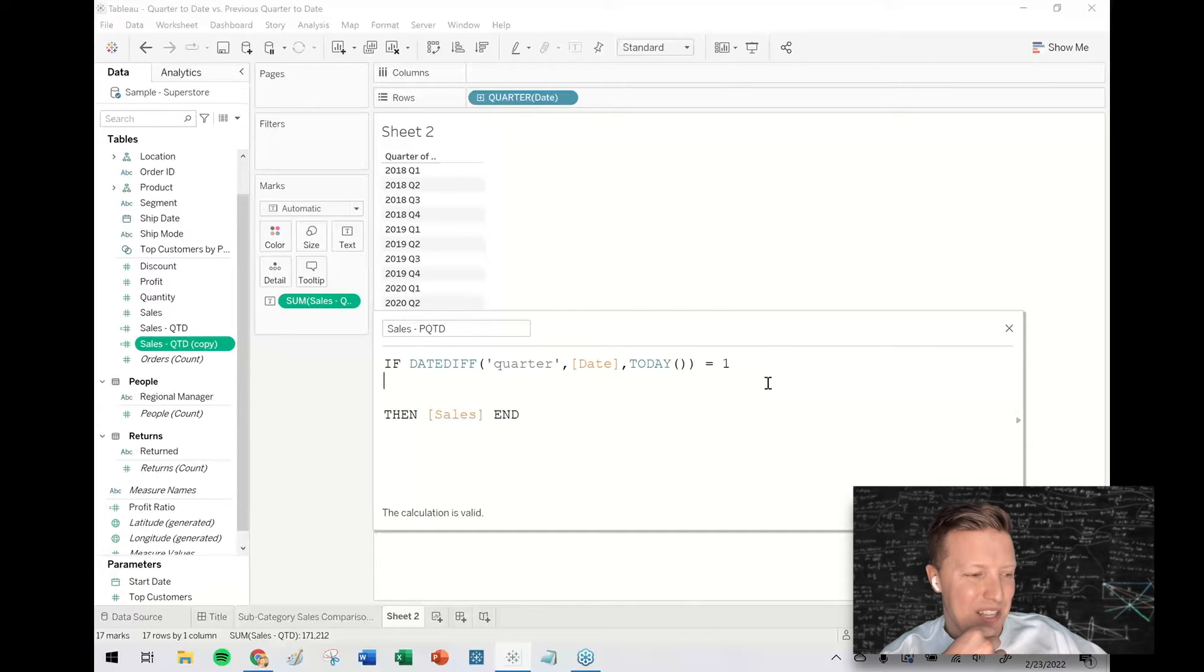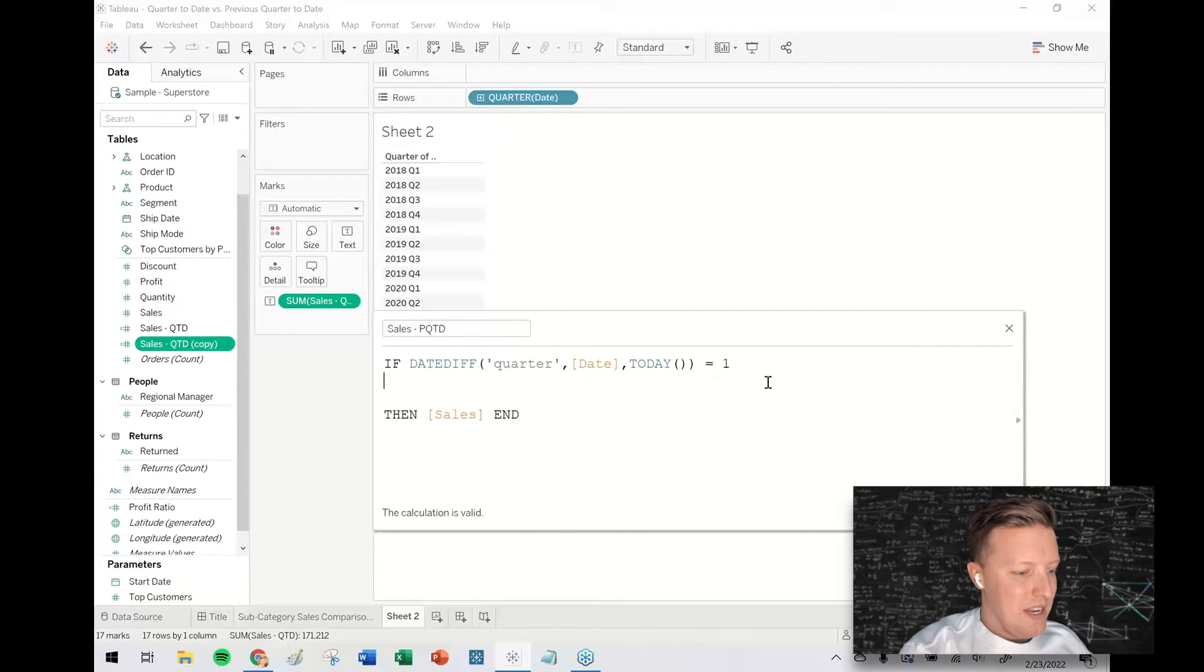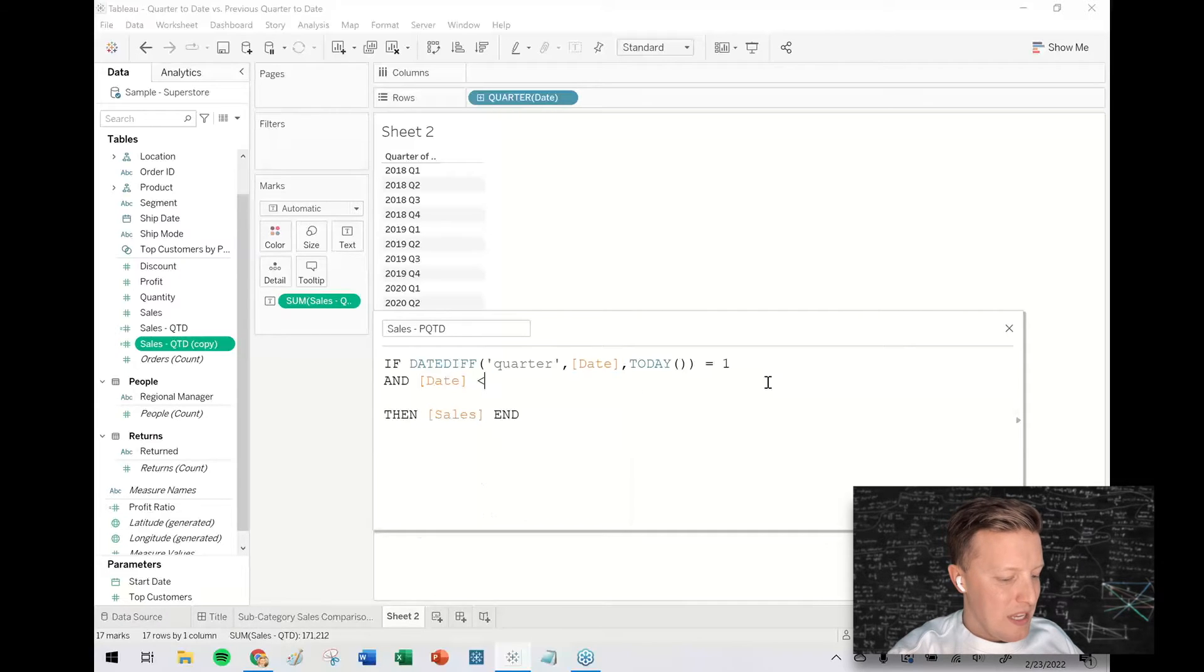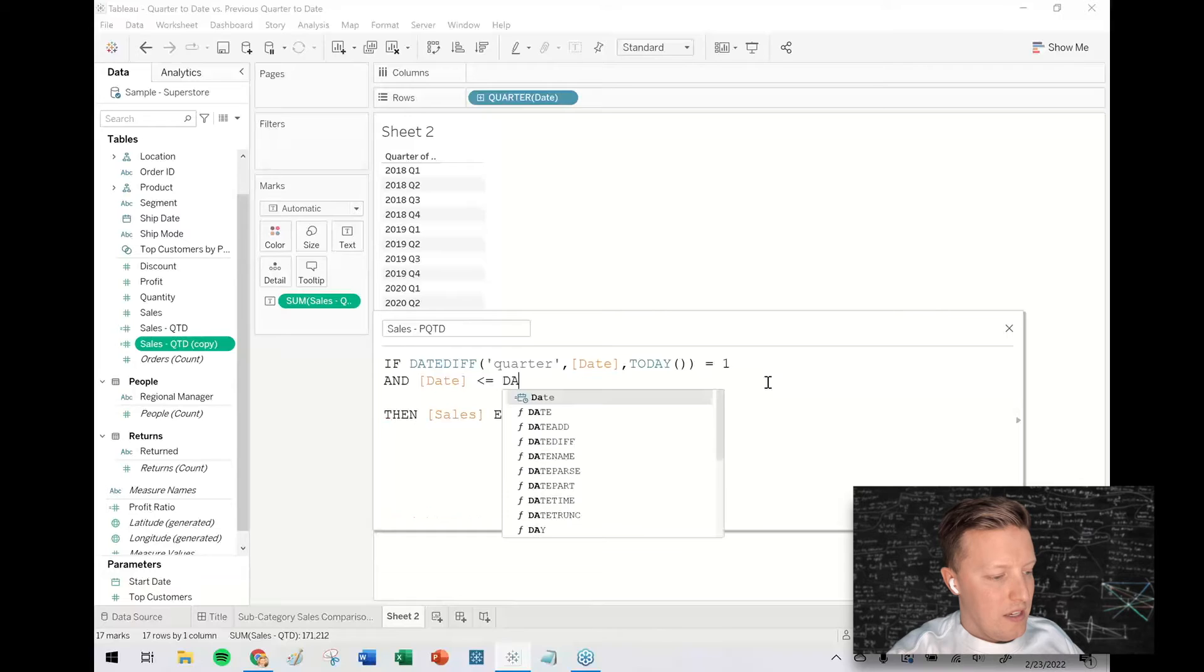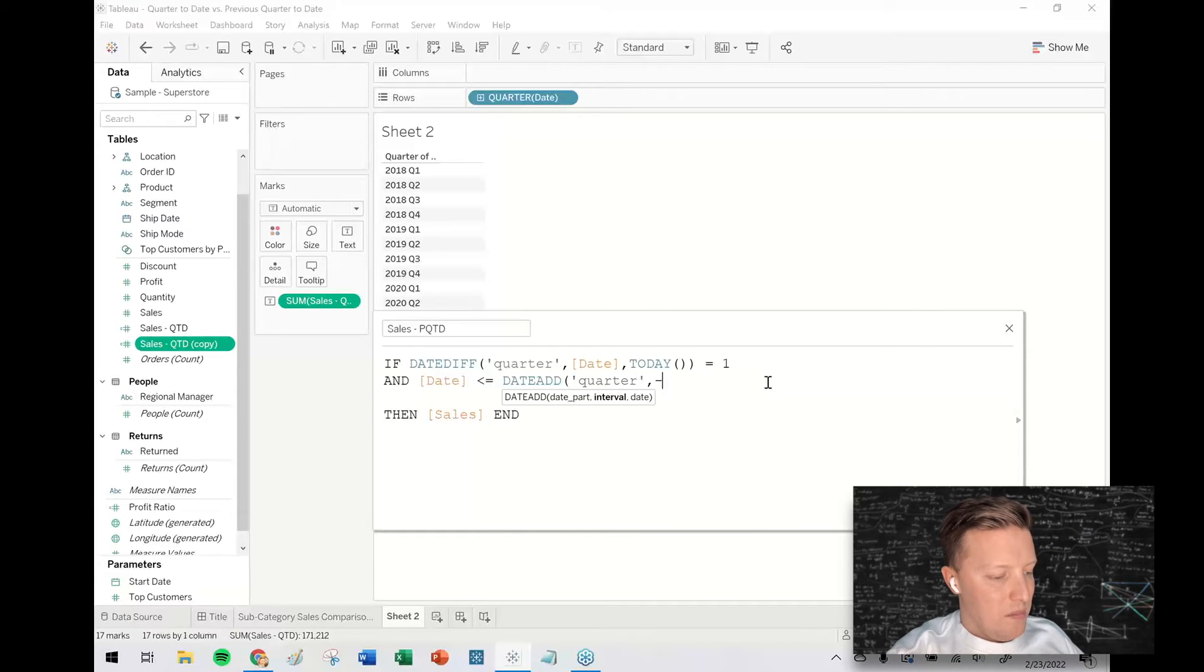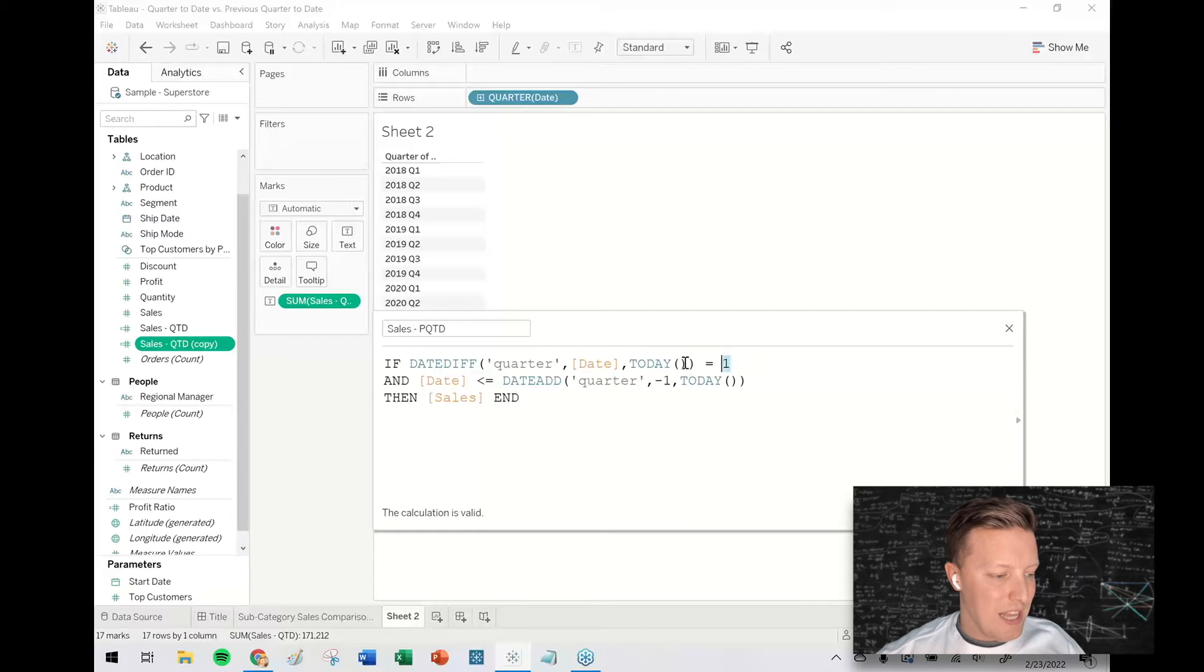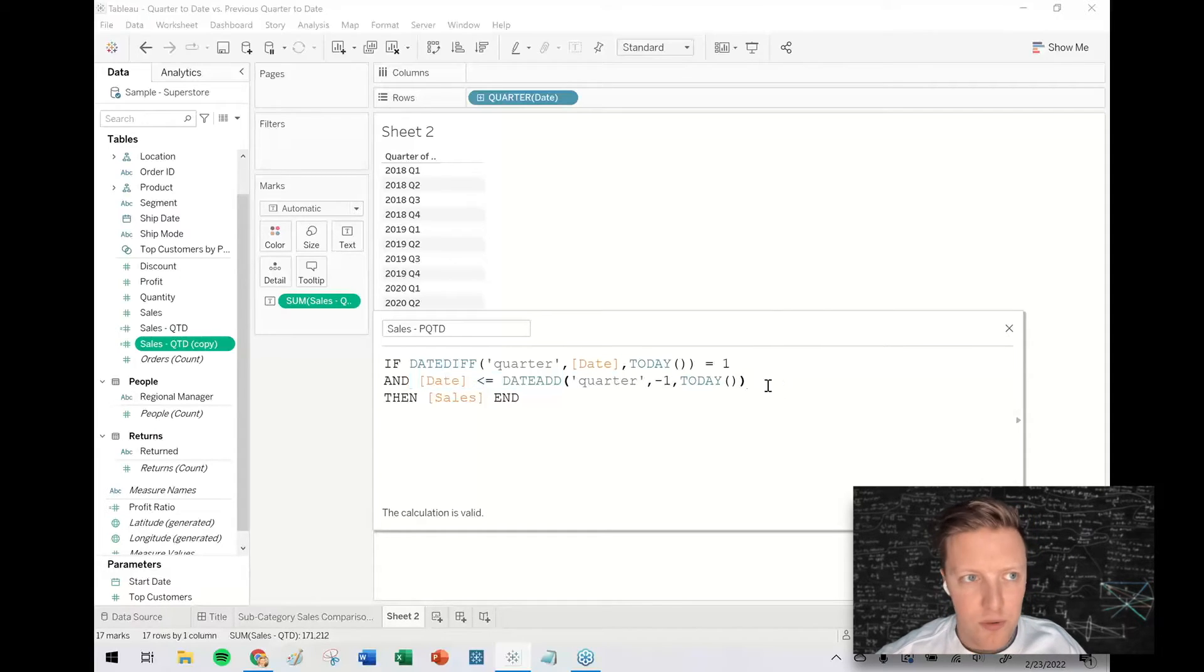I'm going to try a couple ideas here. So I would say the date needs to be one quarter difference and the date needs to be less than or equal to. And now I'm going to say date add quarter minus one to today. So not only does it need to be last quarter, but the date also needs to be less than or equal to today's date minus one quarter.